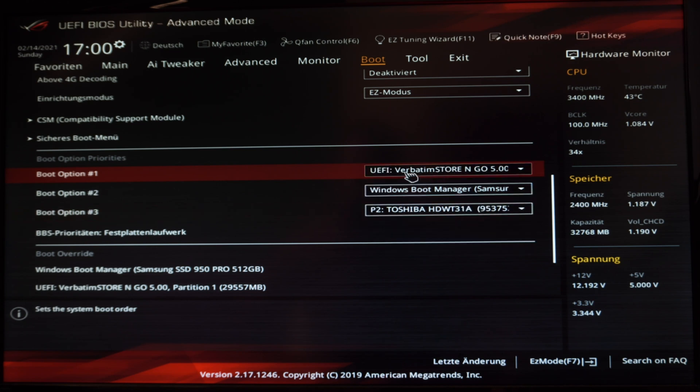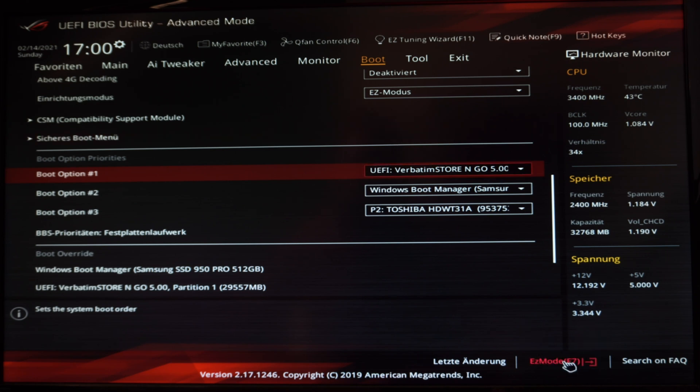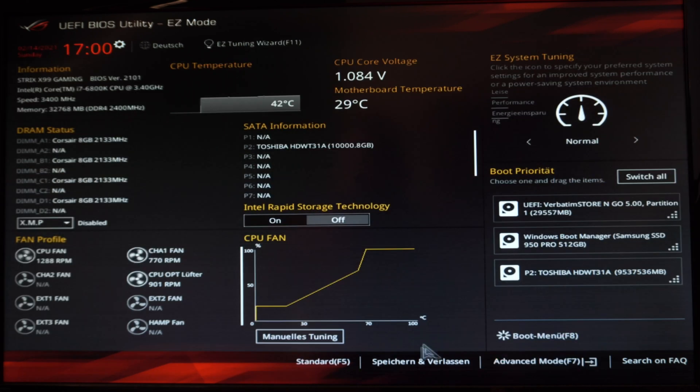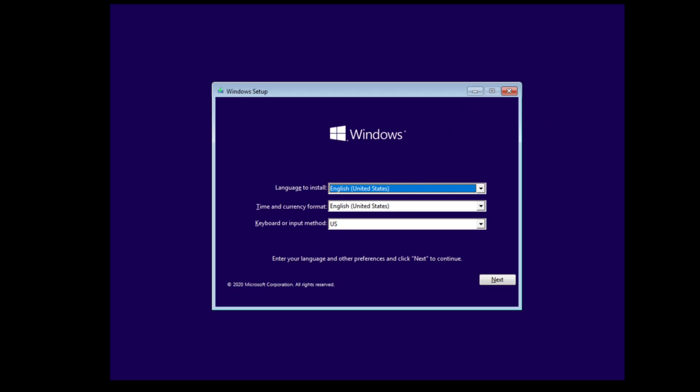I will now change the boot option from hard drive or other to USB. My USB device is called Verbatim Store and I set it on the first position. Then I save and exit my BIOS. The PC will restart now and start booting from USB device.